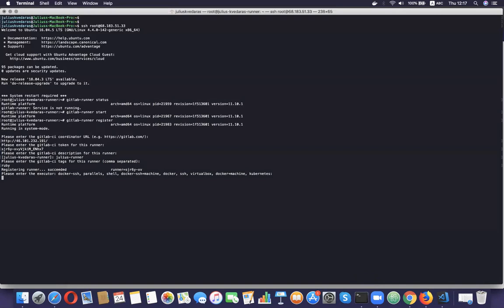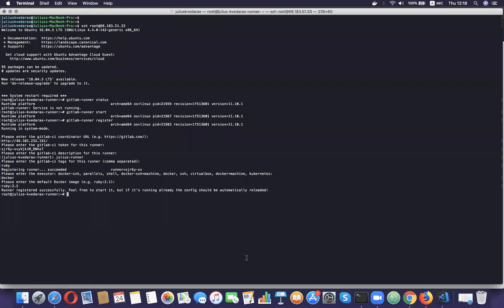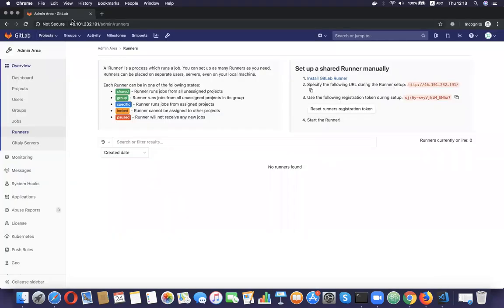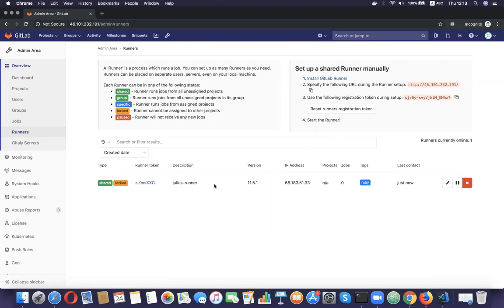Now for the executor, I'm going to enter 'docker.' Note that if you want to use the docker executor, you have to have Docker installed on the machine. For the default Docker image, I'm going to use ruby:2.5. I go back to the admin runners page, refresh, and we have the runner registered. I'm going to remove it for now.